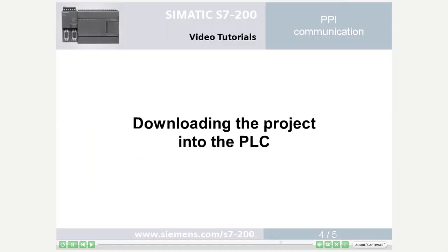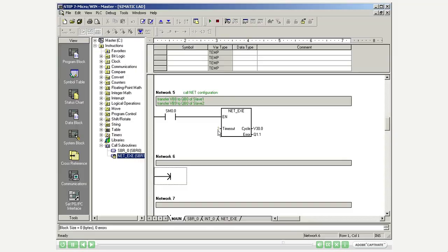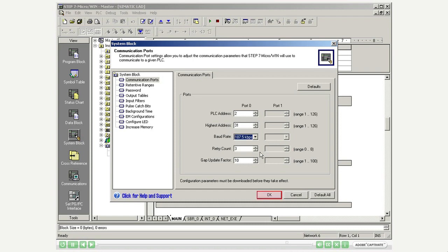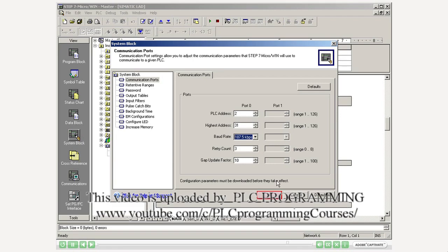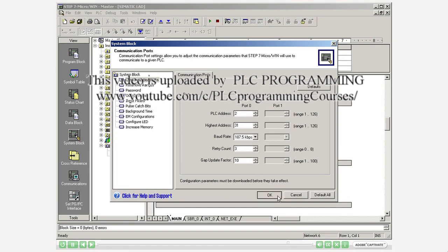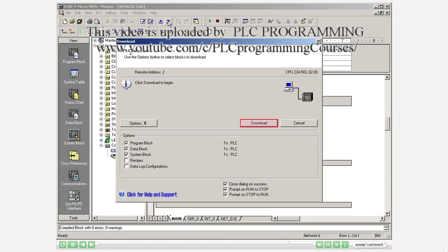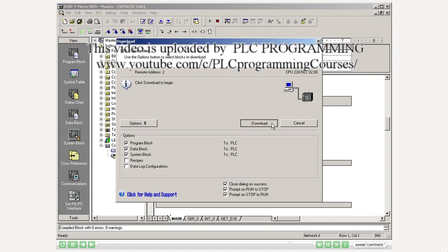Step 4: downloading the project into the PLC. Open the system block and select PLC address 2 for the master, and set the same baud rate as for the slaves. Then you download the project to the master PLC.